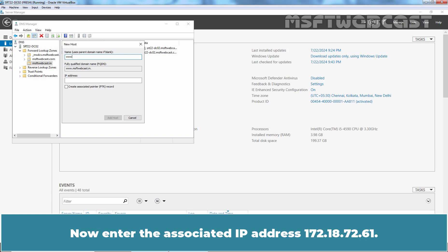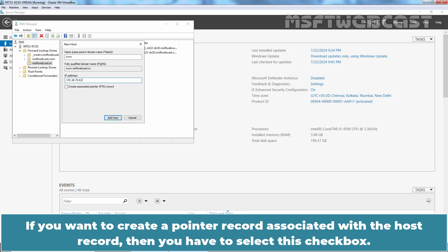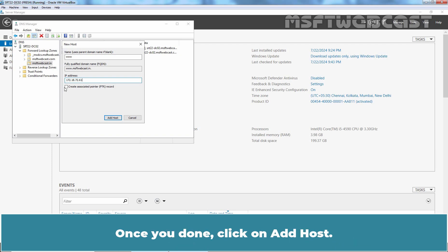Now enter the associated IP address 172.18.72.61. If you want to create a pointer record associated with the host record then you have to select this checkbox. Once you're done, click on Add Host.